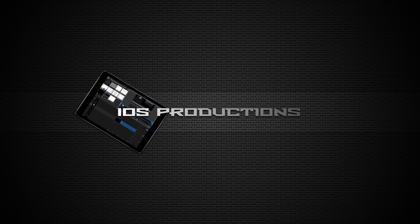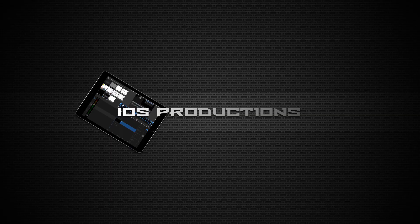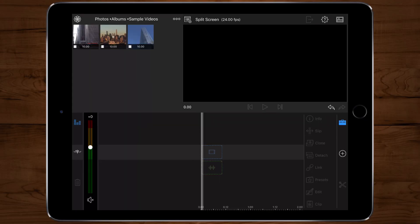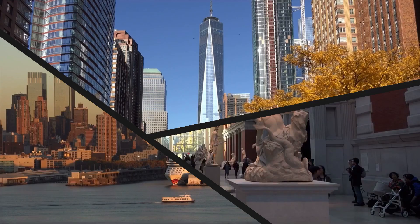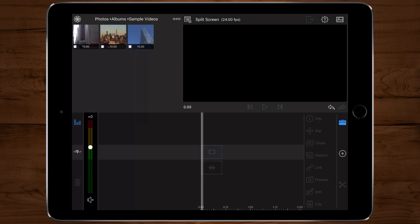Welcome everyone, this is Kevin from iOS productions and I got another great tutorial for you. In this tutorial we're gonna do a split screen, instead of two screens we're gonna do three screens and it's gonna be custom.